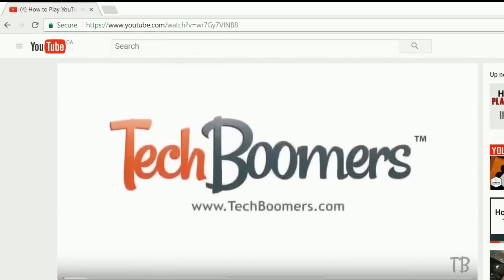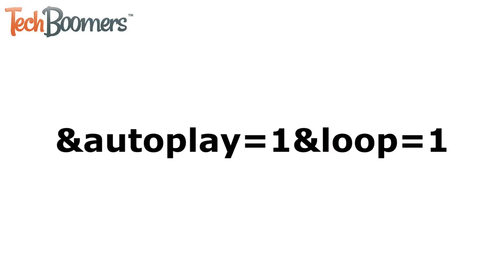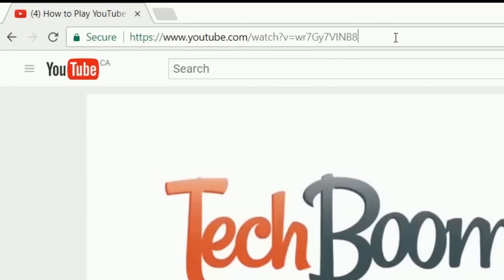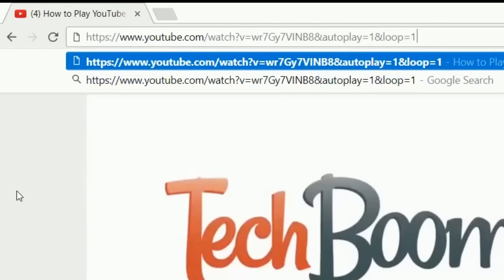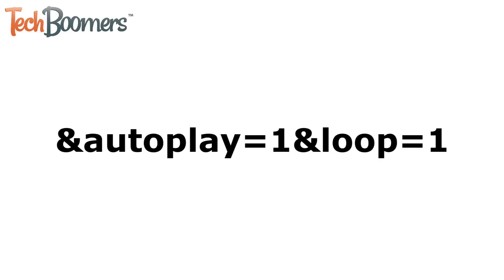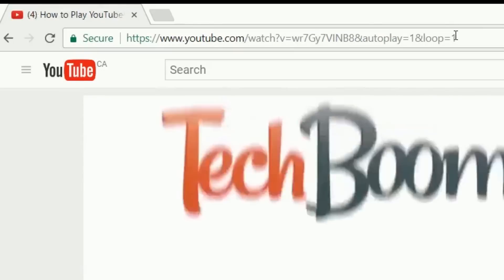Now we're going to modify the URL of the video to make it continuously loop. At the end of the video URL, we're going to add a looping code. The code we're going to add is: &autoplay=1&loop=1. Once you add this looping code to the unique URL of the video you want to loop, enter your modified URL into your web browser. Then hit the Enter key on your keyboard to go to your new modified URL and enjoy your looped YouTube video.